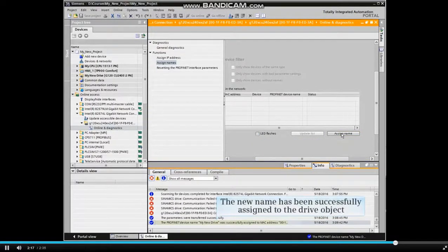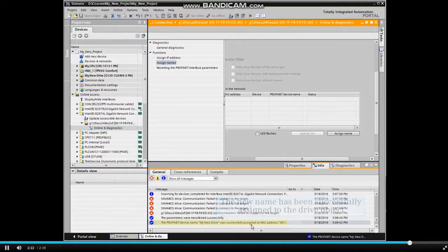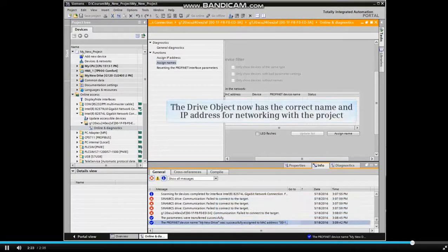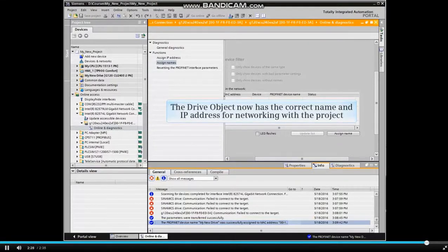Verify that the new name has been assigned by checking the message in the Details window. The drive object now has the correct name and IP address for networking with the project.